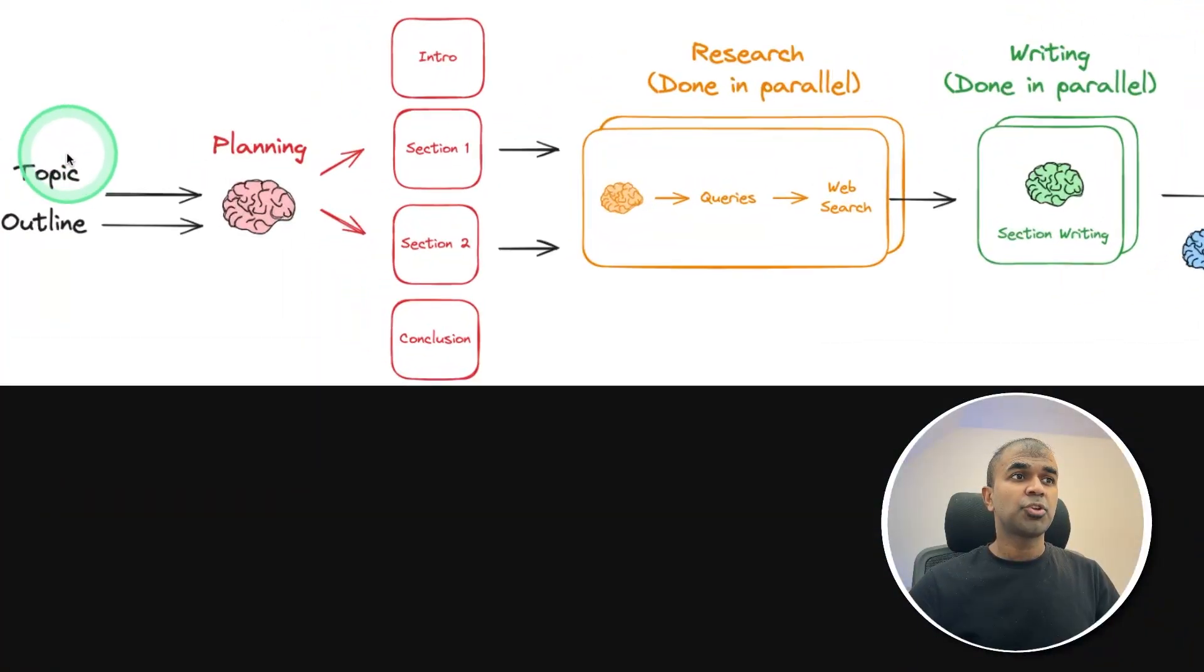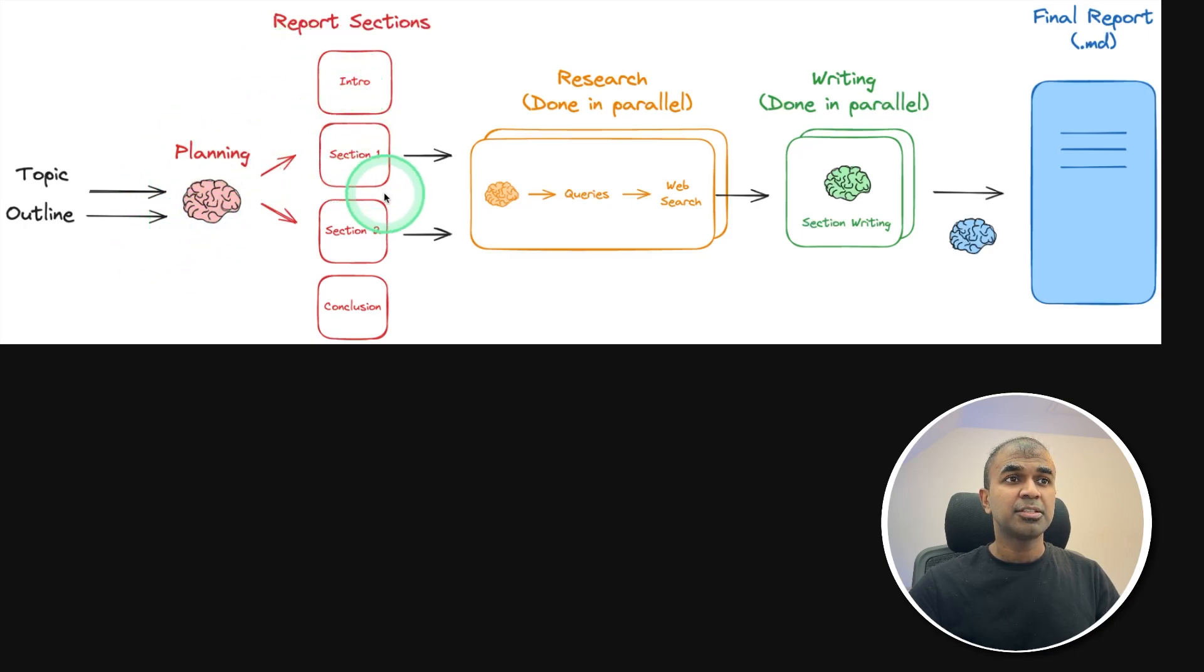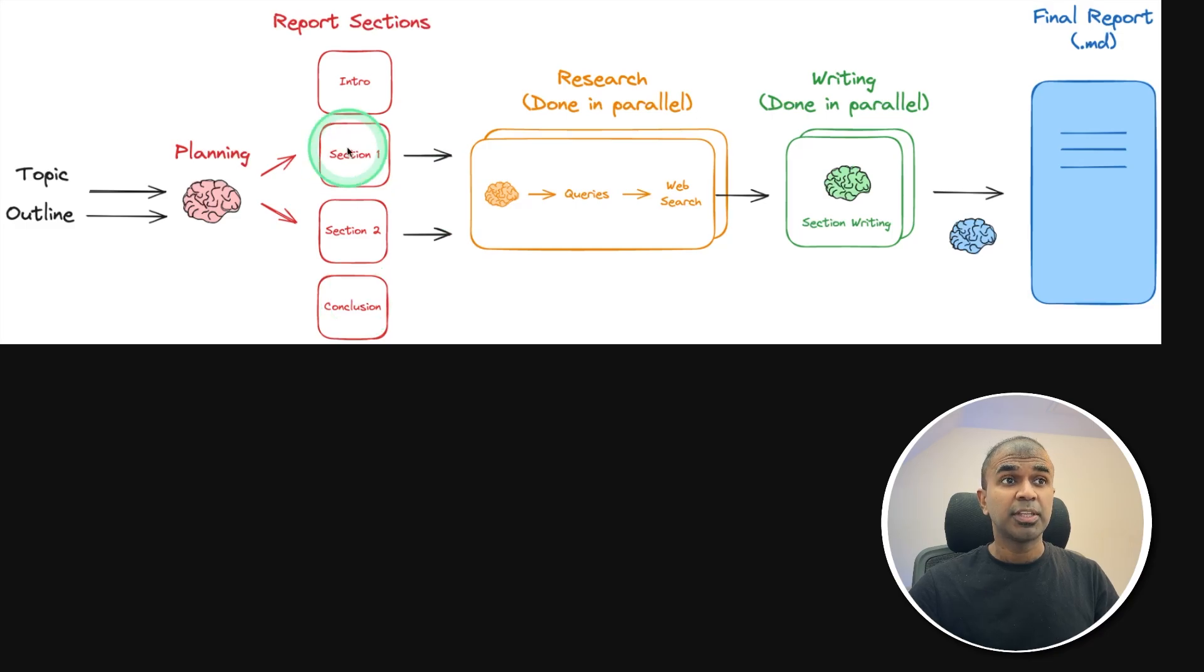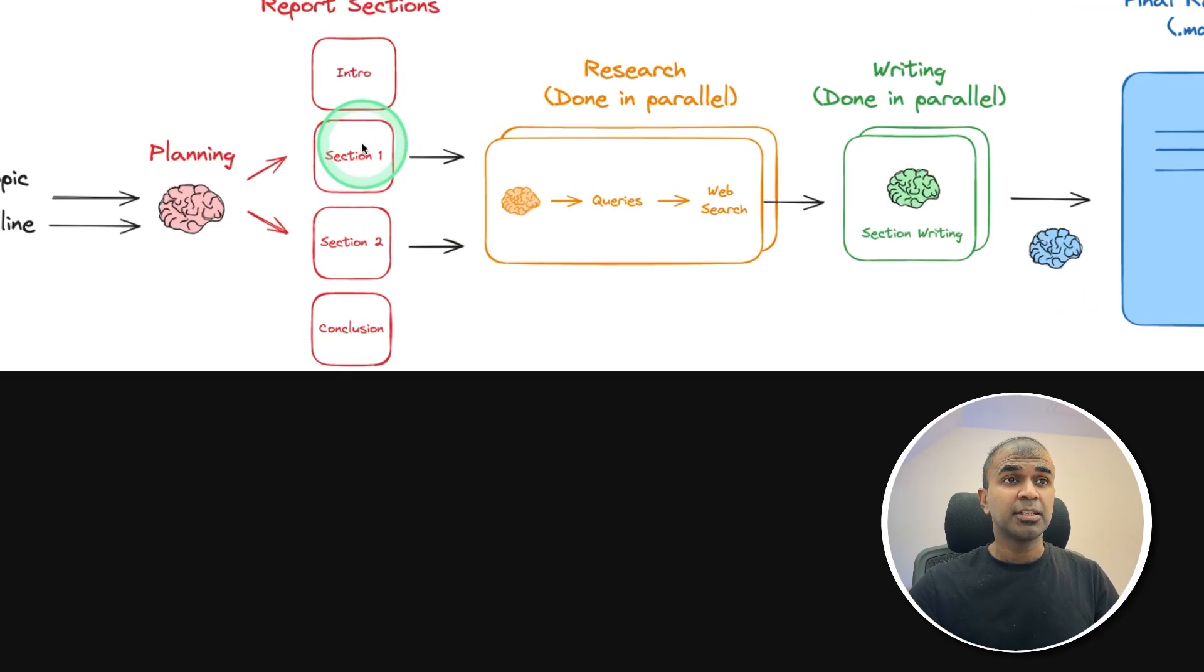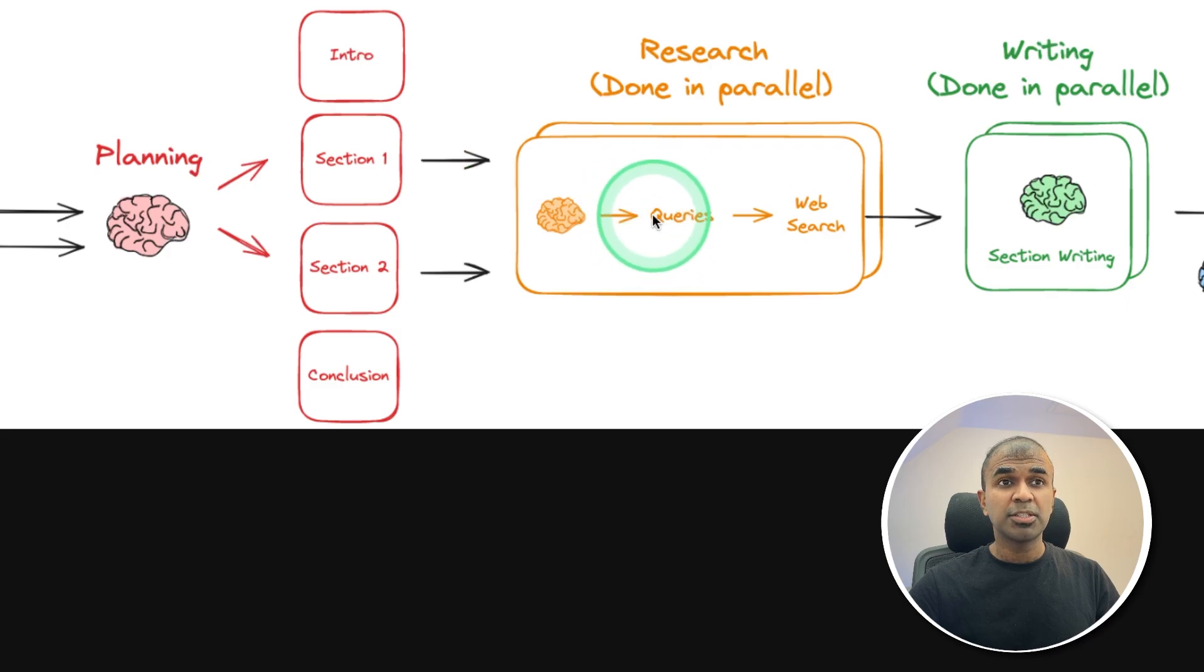Then these AI agents research the internet to put it all together and finally create this report. Initially, when we provide a topic and an outline, there'll be a planning agent who plans the different sections, the intro and the conclusion. For the next section, each agent will be creating multiple search queries to search the web.